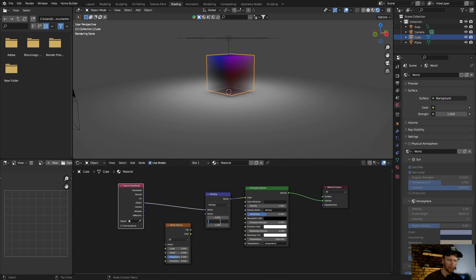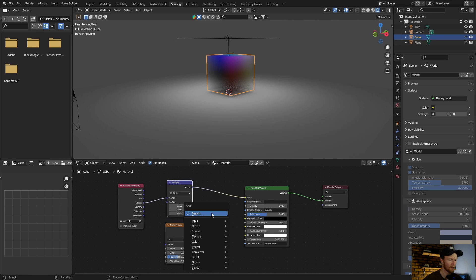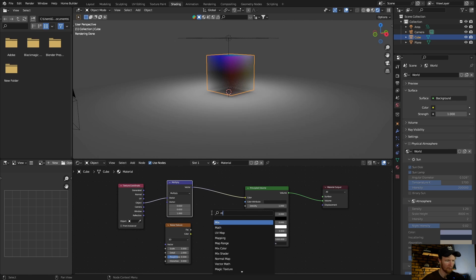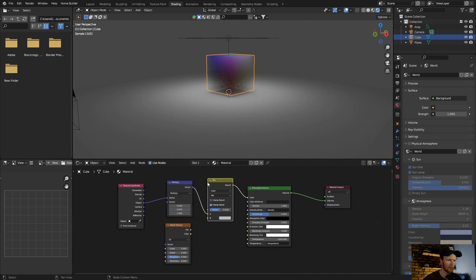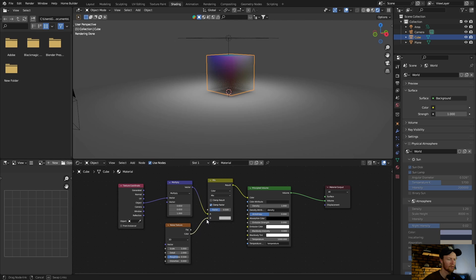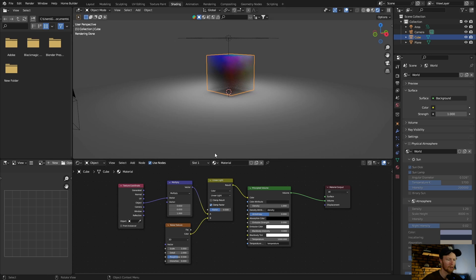Then bring this here, type Shift+A, type mix color, plug this in there. Then connect the noise texture color to the B. Then go here to mix, change this to linear light, and then bring the result to the density and take this away.